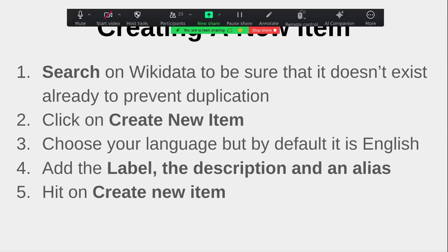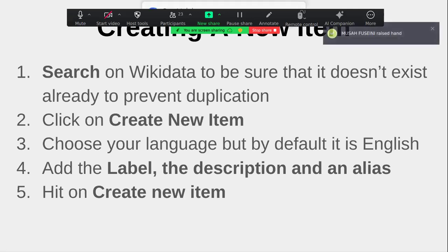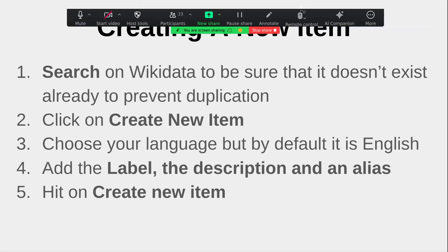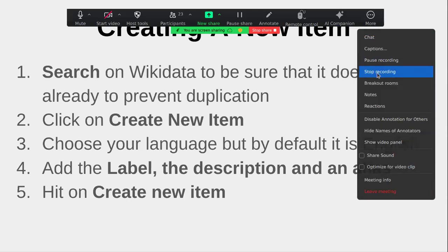So, how do you create an item? Before creating an item you need to search on Wikidata to be sure you are not creating a duplicate. It is advisable to tweak the spelling variations when searching. To create an item, you need to search first to confirm it doesn't exist. Once confirmed, it is advisable to create the item in English first — give the English label first — then move to other languages.